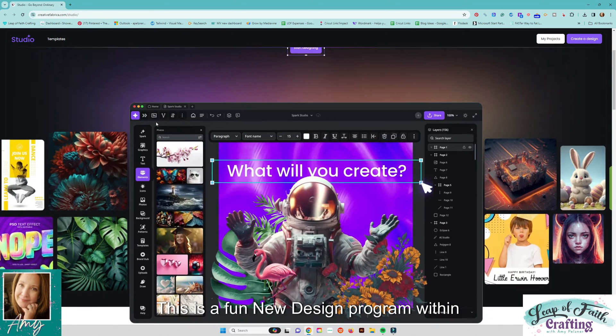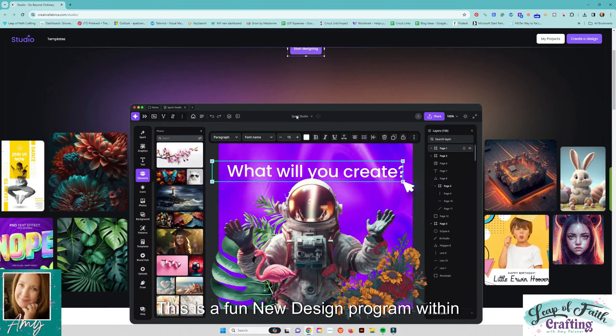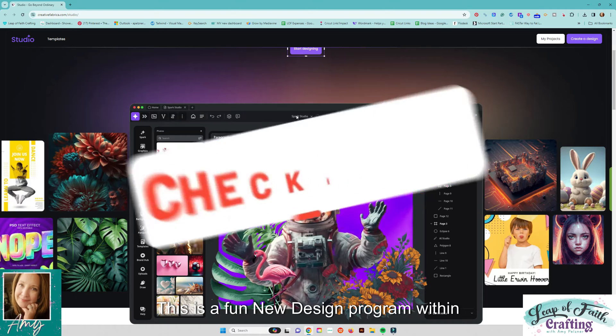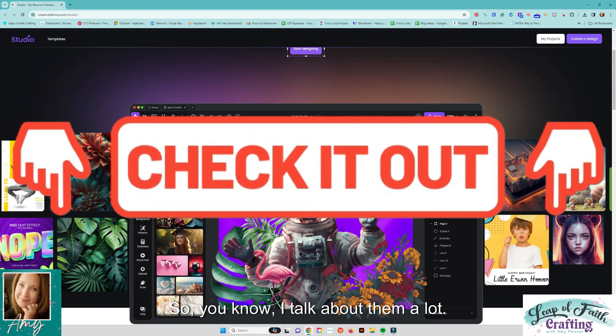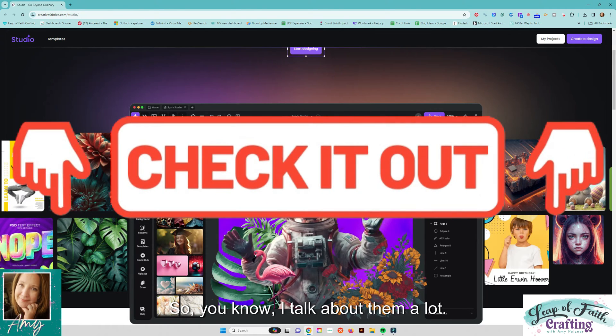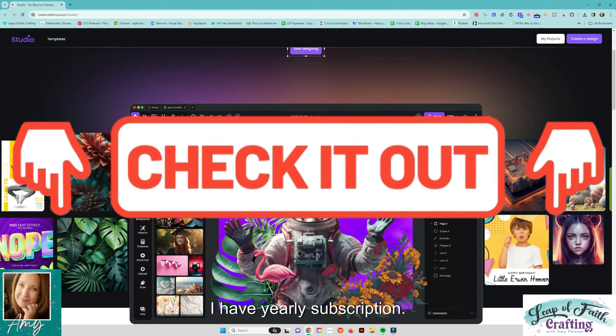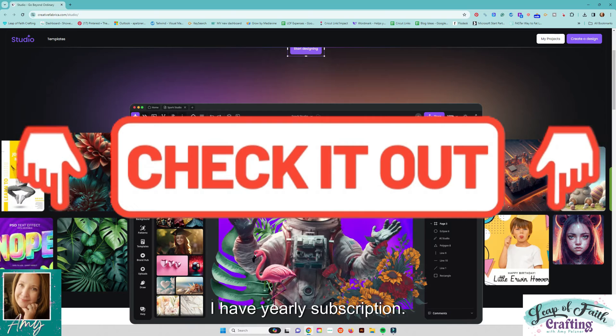I'm just starting to use this. This is a fun new design program within Creative Fabrica itself. So you know I talk about them a lot. I love them. I have the yearly subscription.